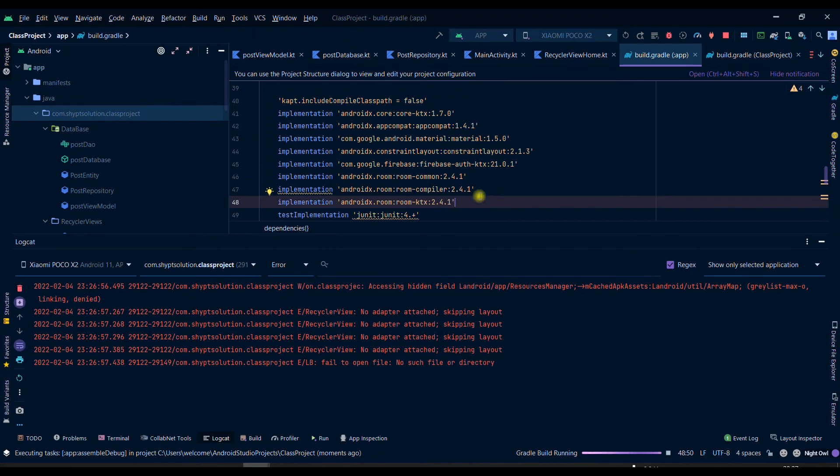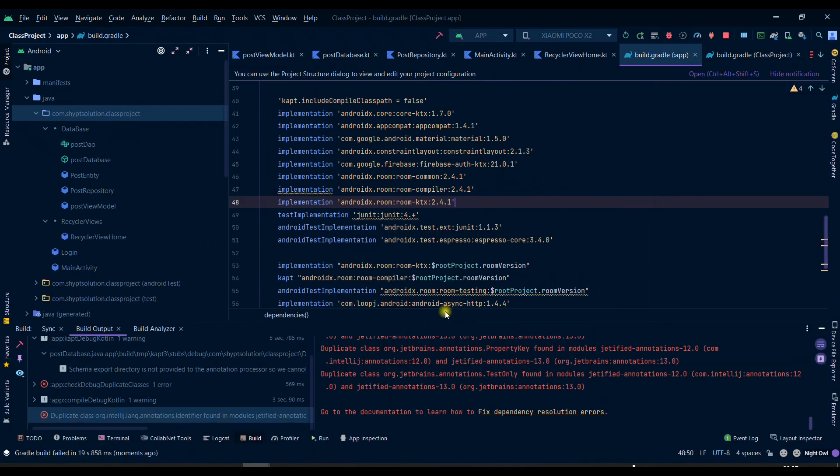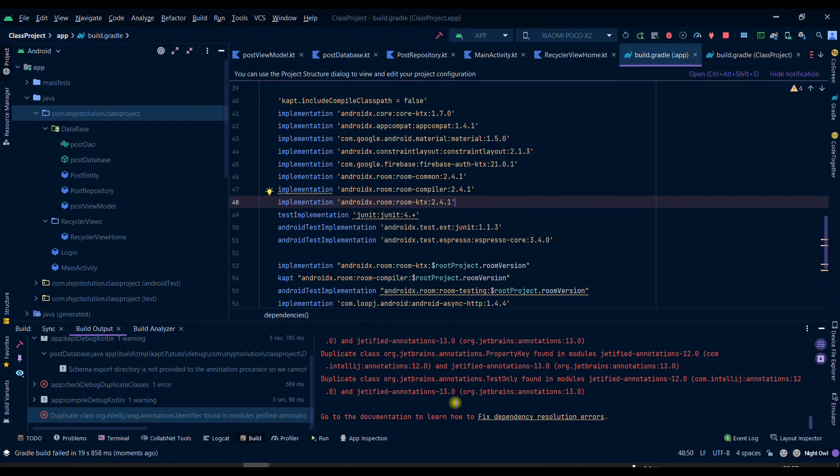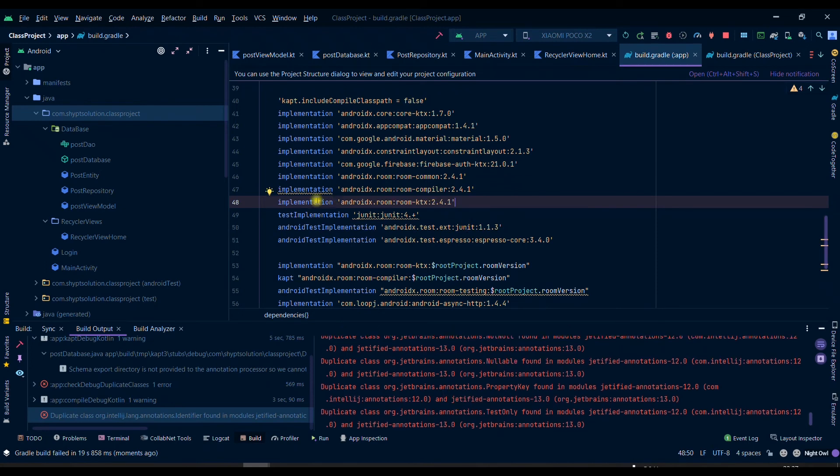If you liked my video, then you can subscribe to my channel. So now you can see that after removing the comment from this dependency, we are getting the error again here.